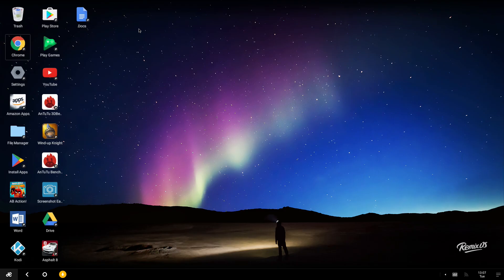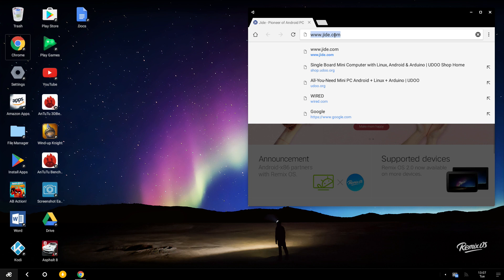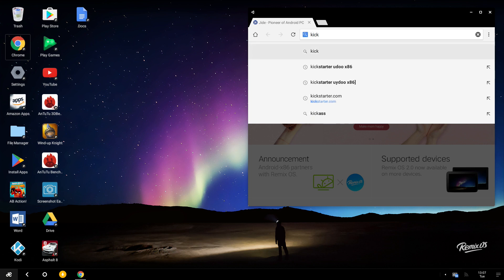RemixOS takes 15-20 seconds to start, so let's be patient for a bit. This is the desktop with some apps we already installed. Let's open the first one, Chrome. As you can see, you can run apps also in windowed mode.